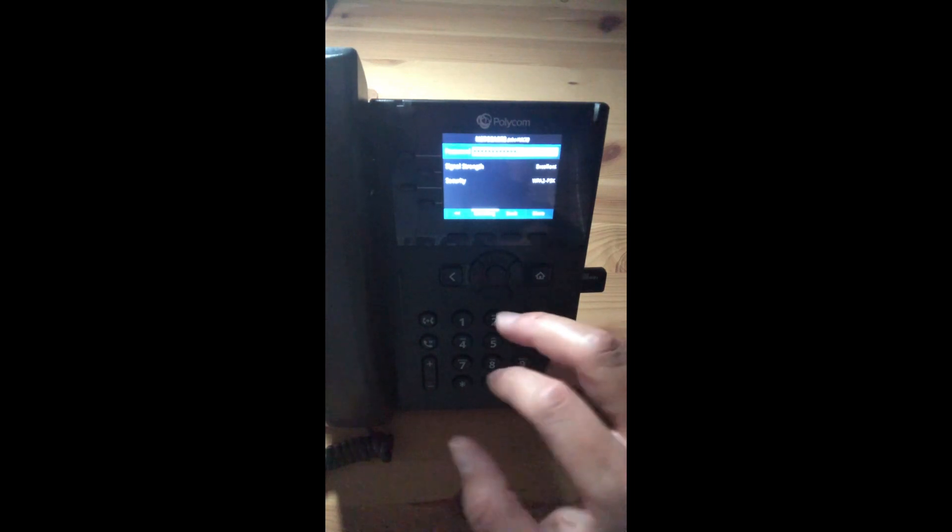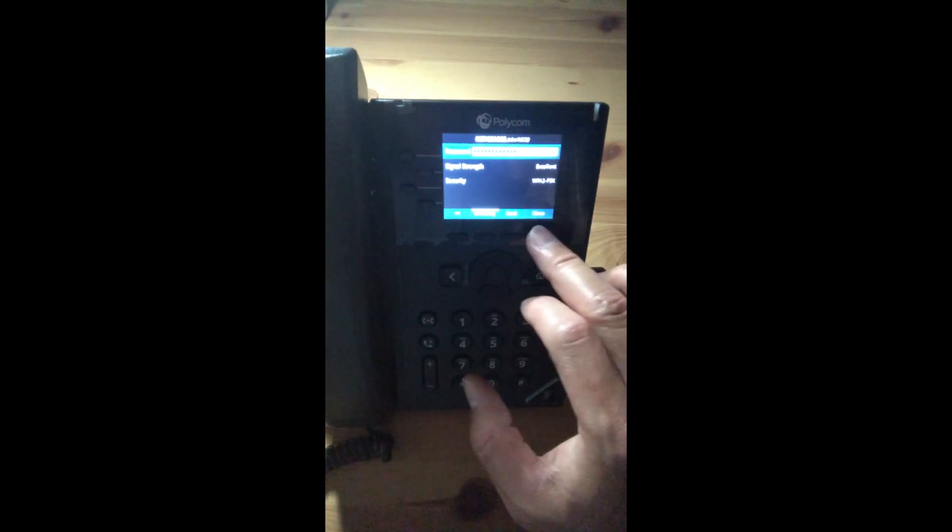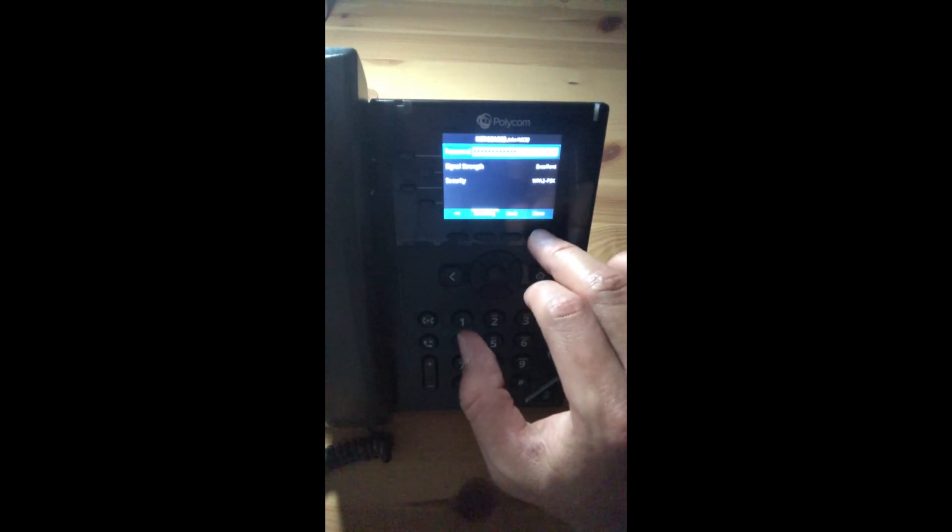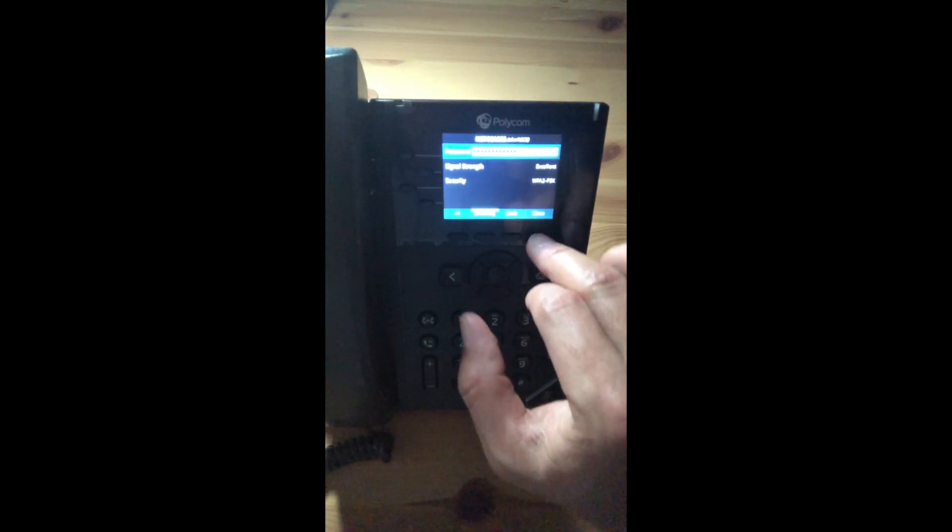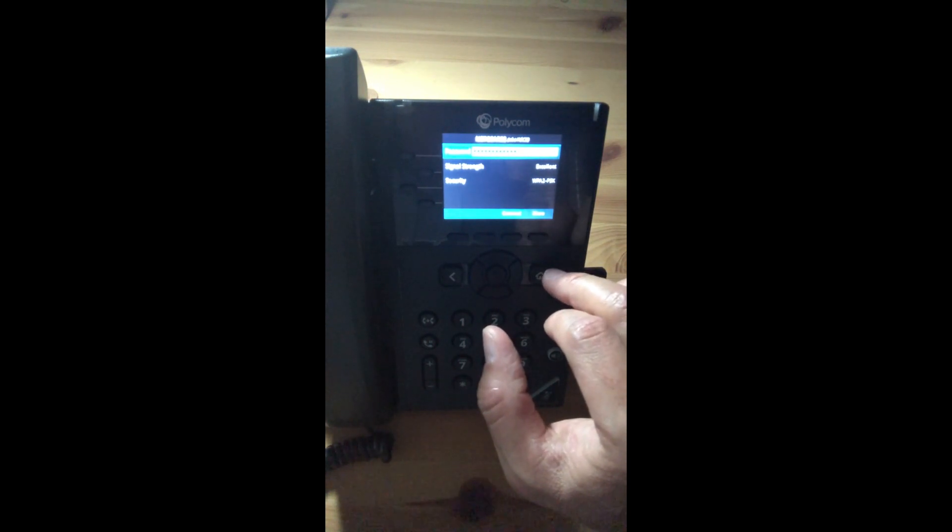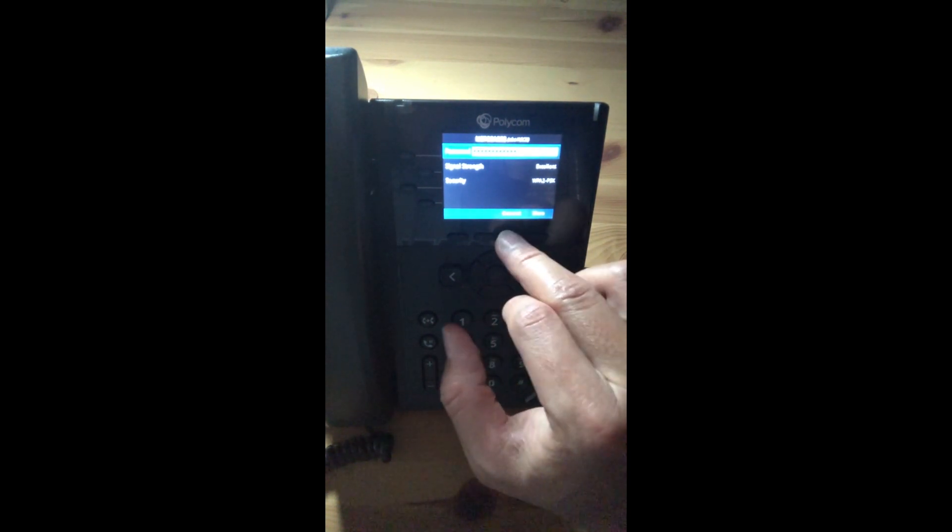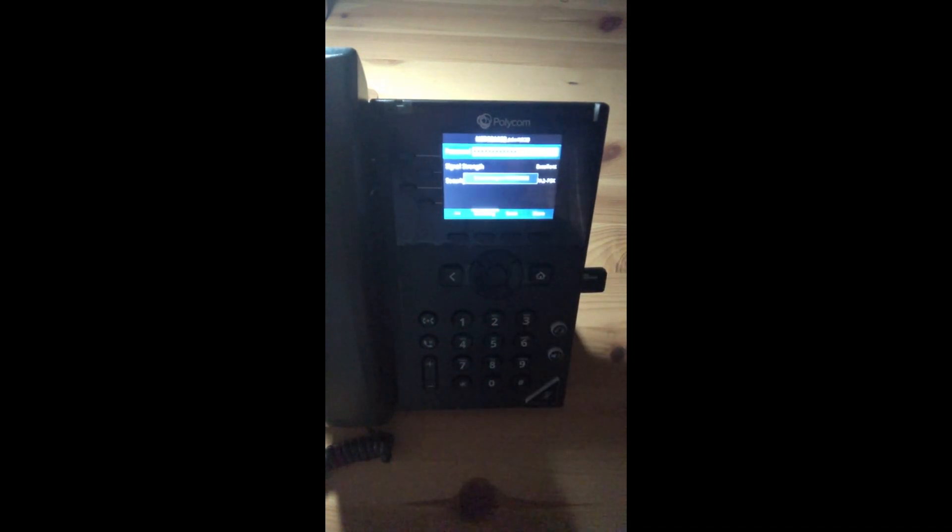Fast-forward that a bit, and we will then press on more, which would then ask us to connect to the Wi-Fi, and we will connect.